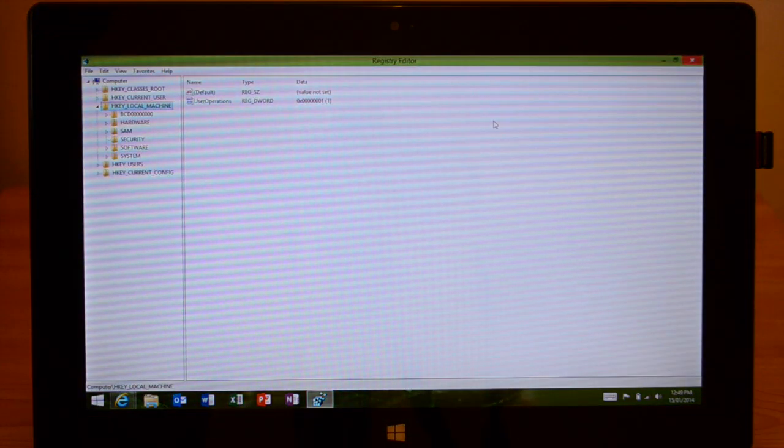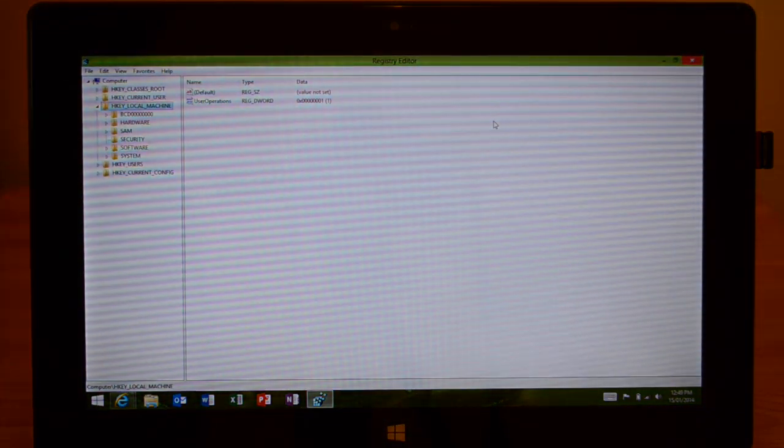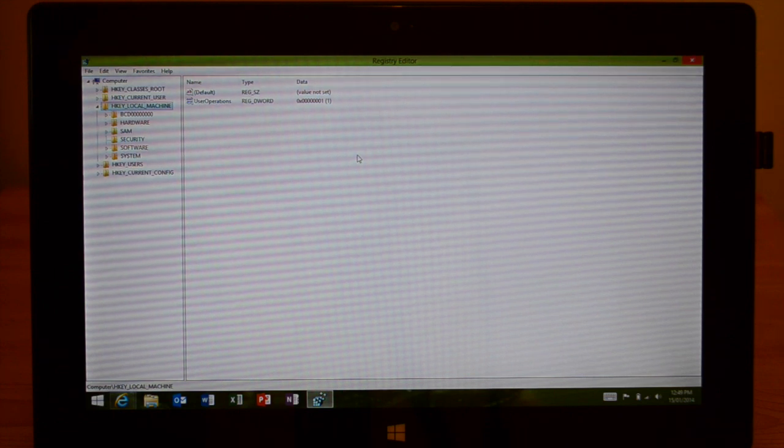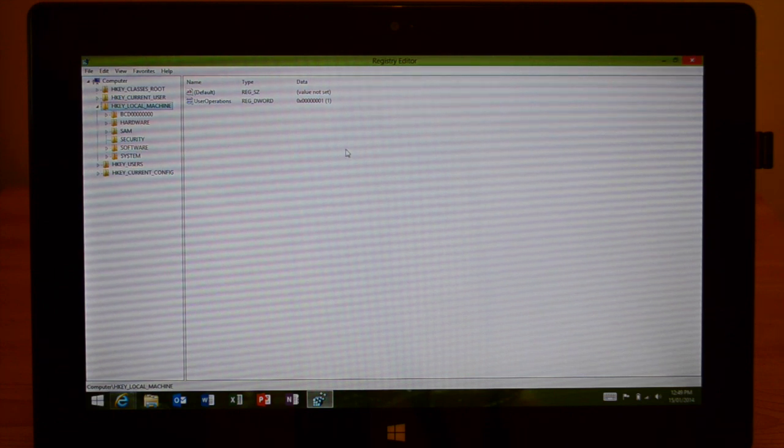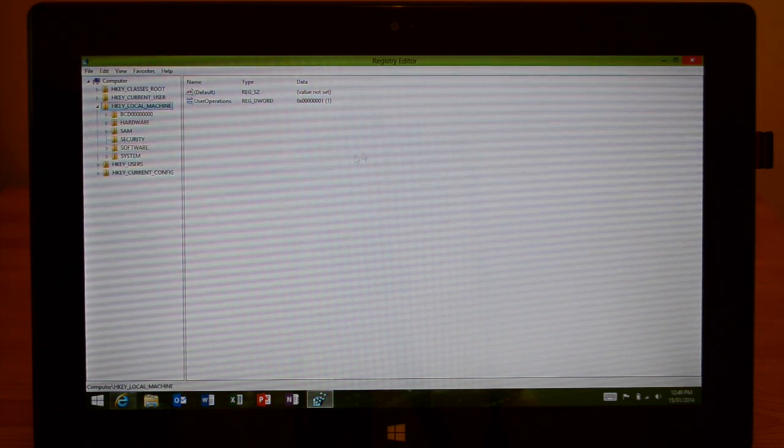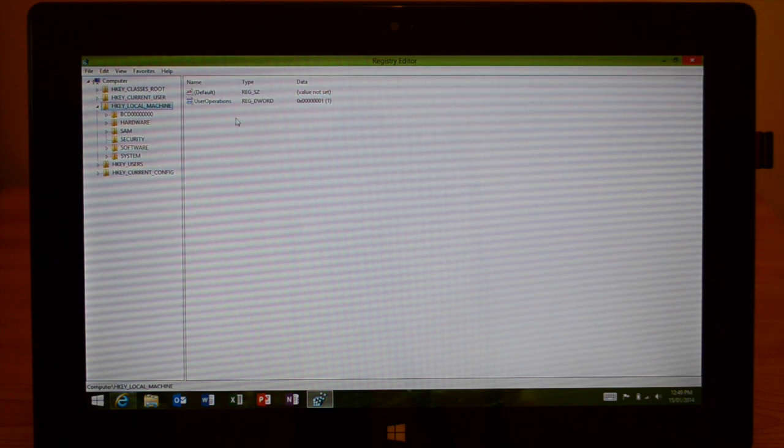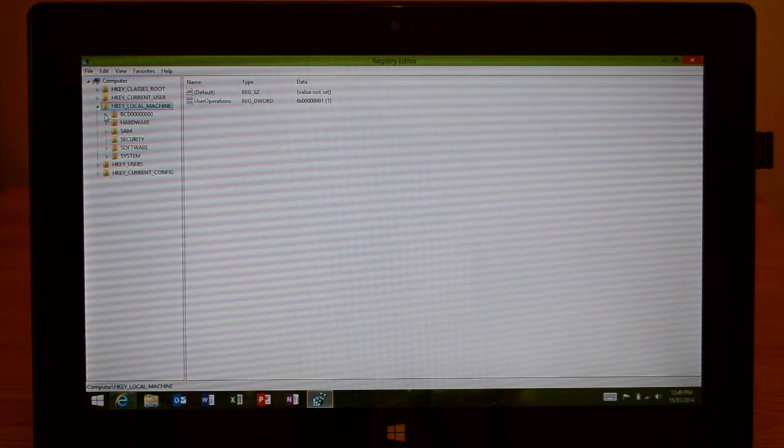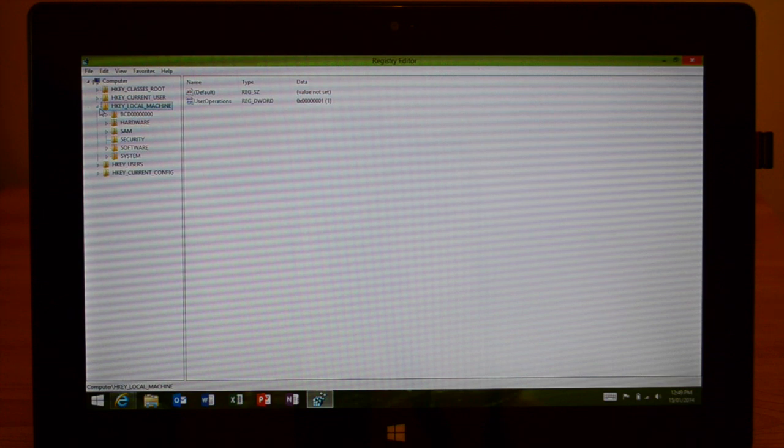From here you're going to want to go and find the folder that is called HKEY_LOCAL_MACHINE. It'll be over to the left-hand side, and once you find it, hit the arrow.